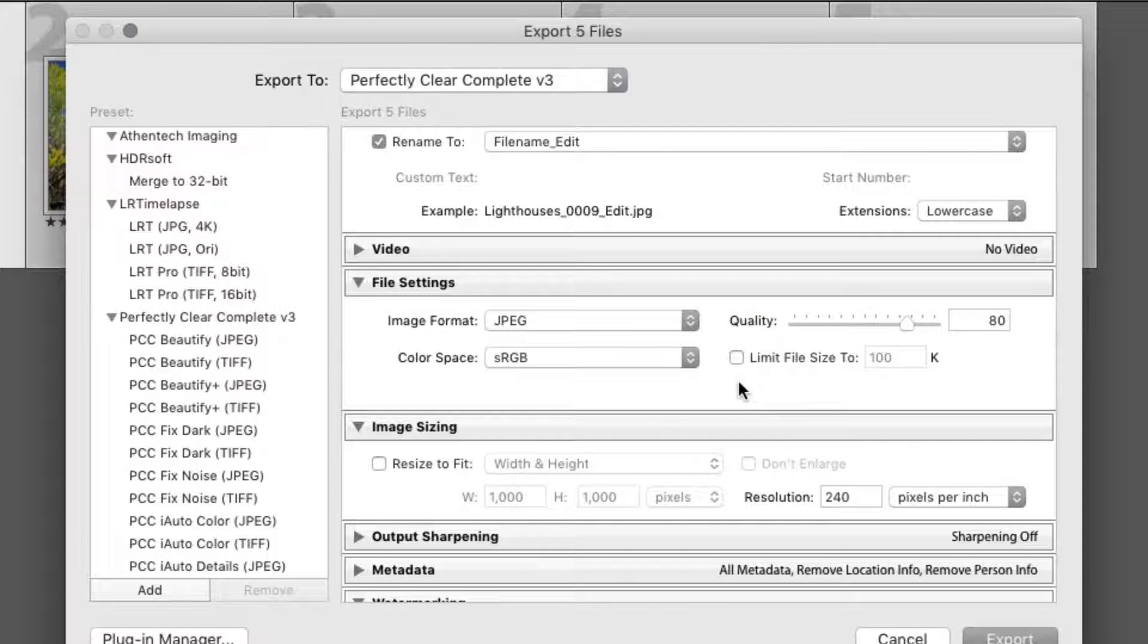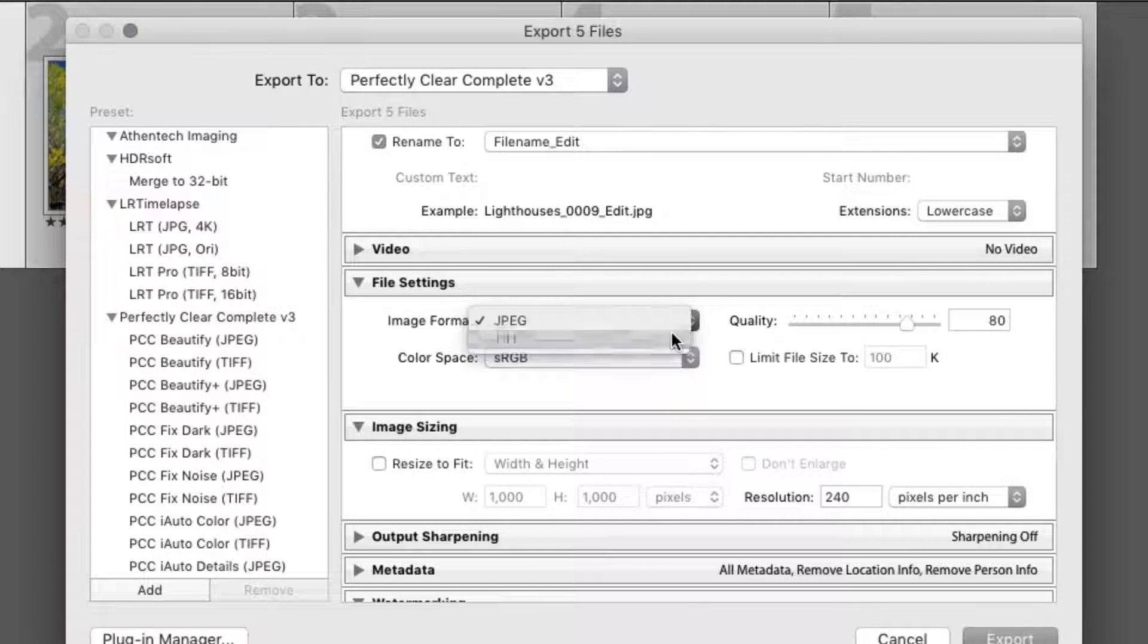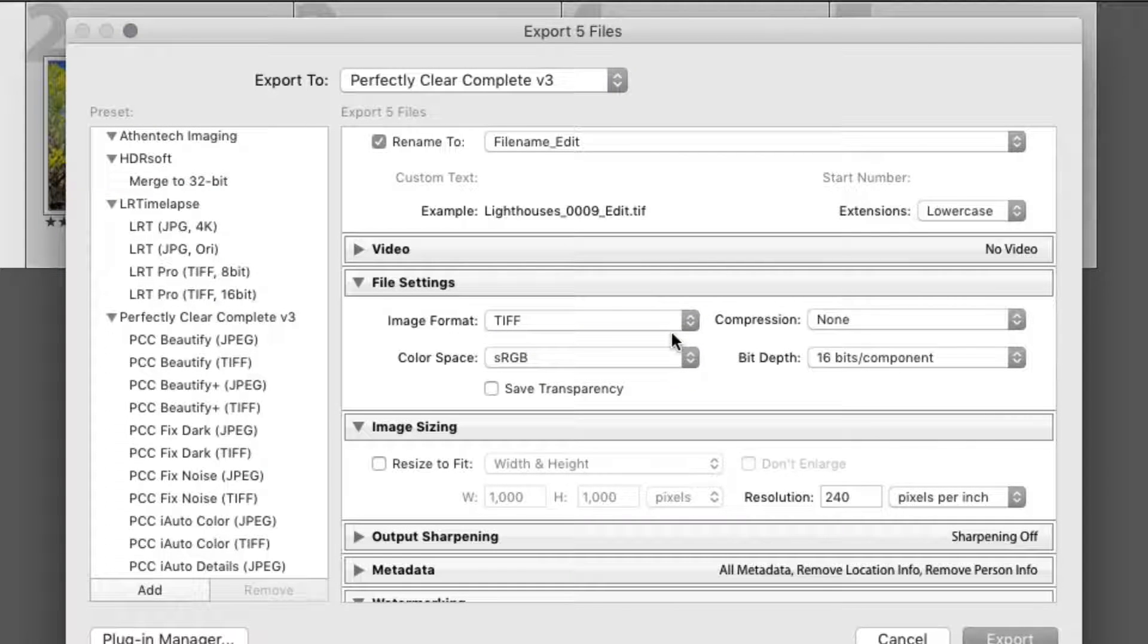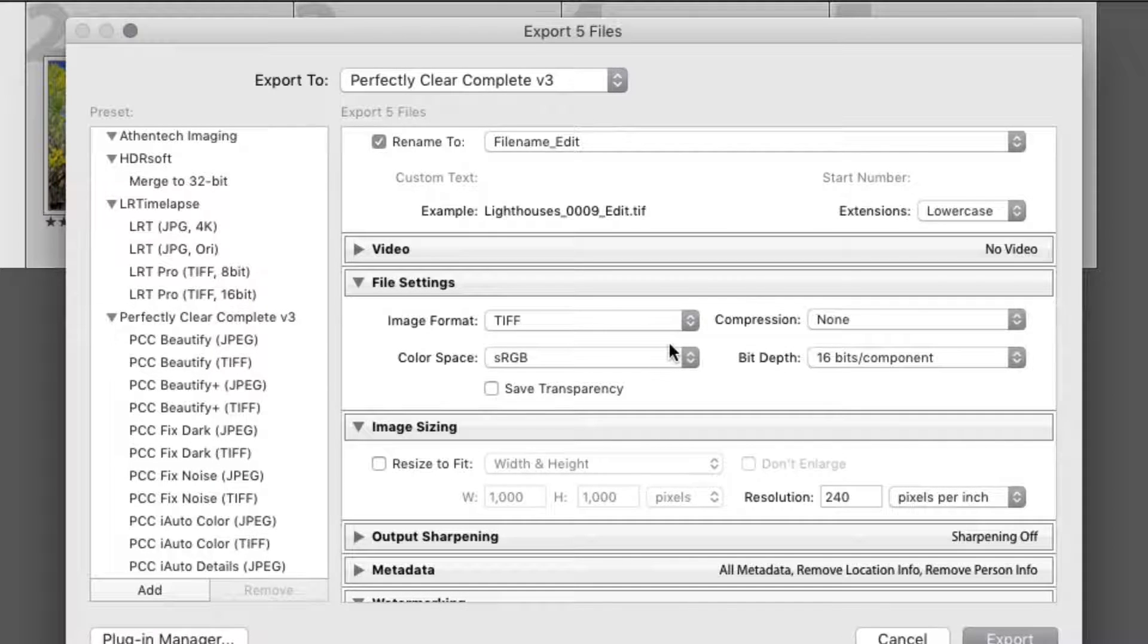For maximum quality, as well as future editing or printing, choose TIFF files with no compression, with an sRGB color space and a bit depth of 16 bits.